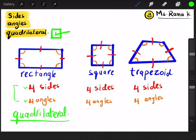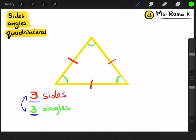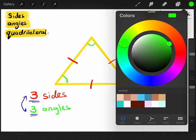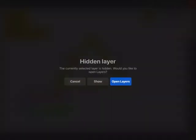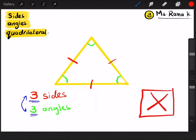Any shape that has four sides and four angles is quadrilateral. So, in that case, is the triangle a quadrilateral shape? No, that's good, because it has three sides.